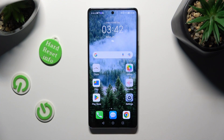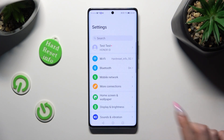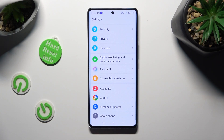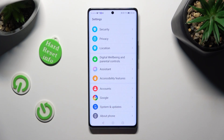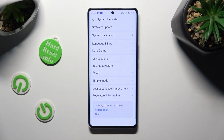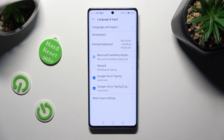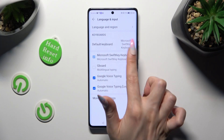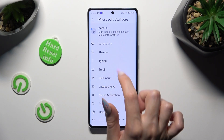Begin by going into Device Settings and scrolling all the way down to Access System and Updates. Following that, tap on Language and Input, then Microsoft SwiftKey Keyboard, and finally Themes.